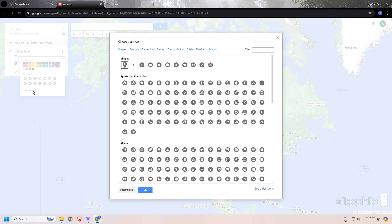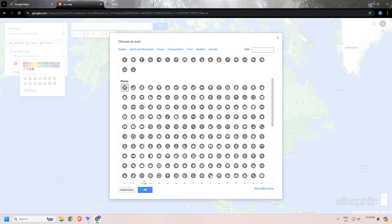Choose the icon wisely for the place that describes it at a glance. For example, if it is a restaurant, you can choose a restaurant icon. You can also select a custom icon and create an icon of your own if you didn't find a match for the place.